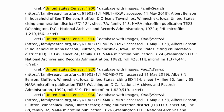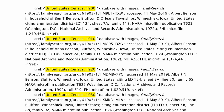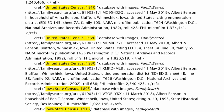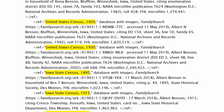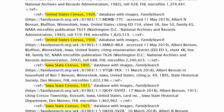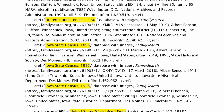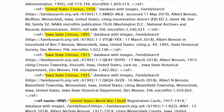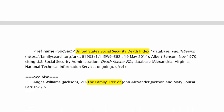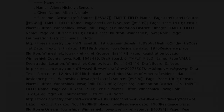Do this for all duplicated sources. When the sources section is finished, it should look like this, with one inline citation per reference.